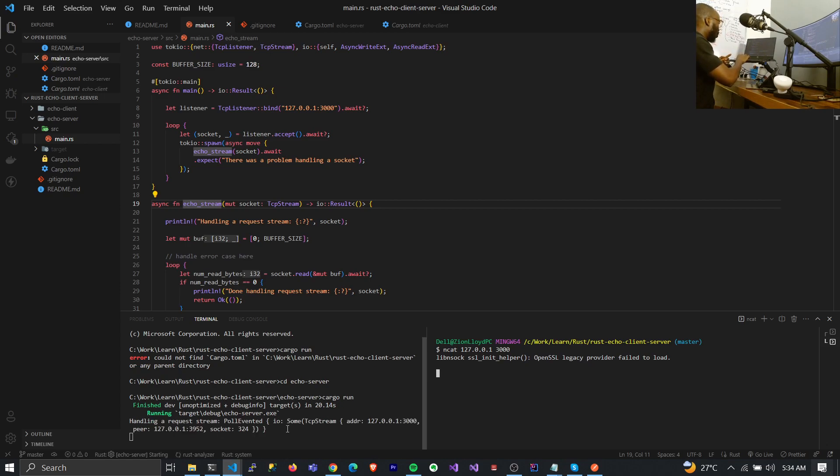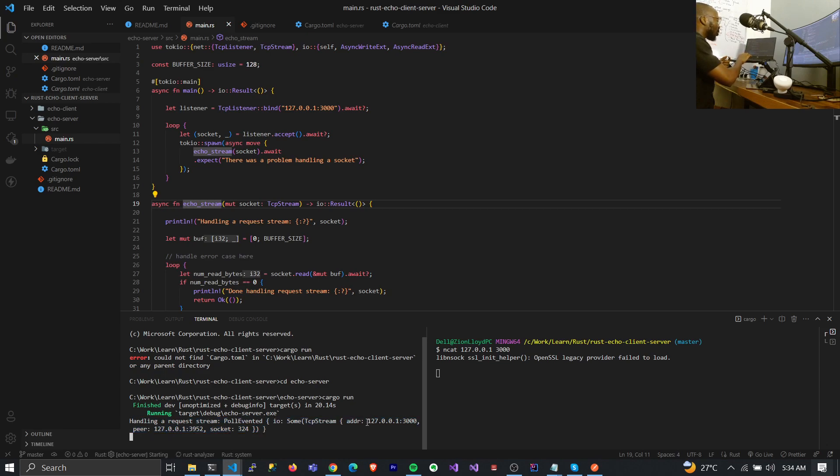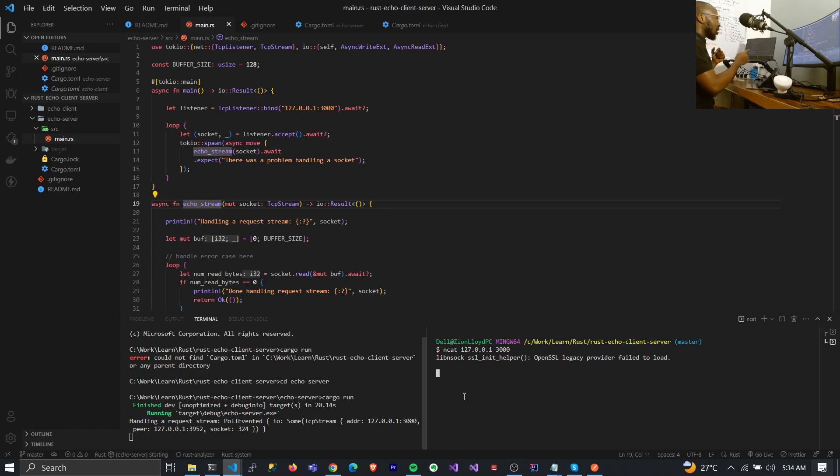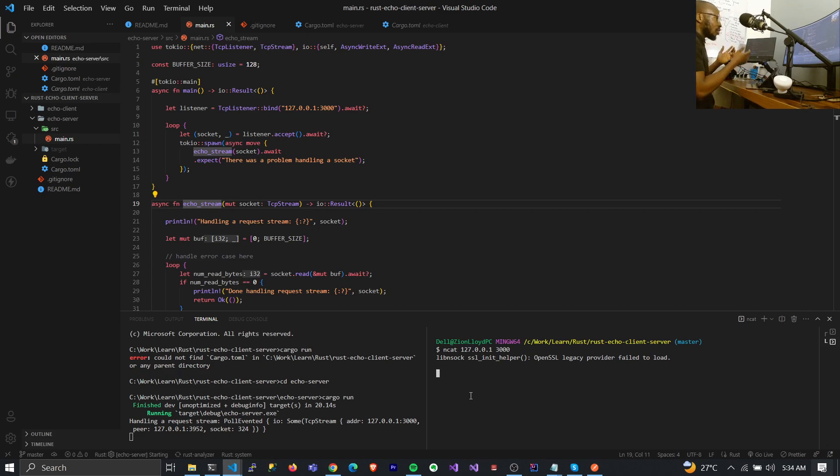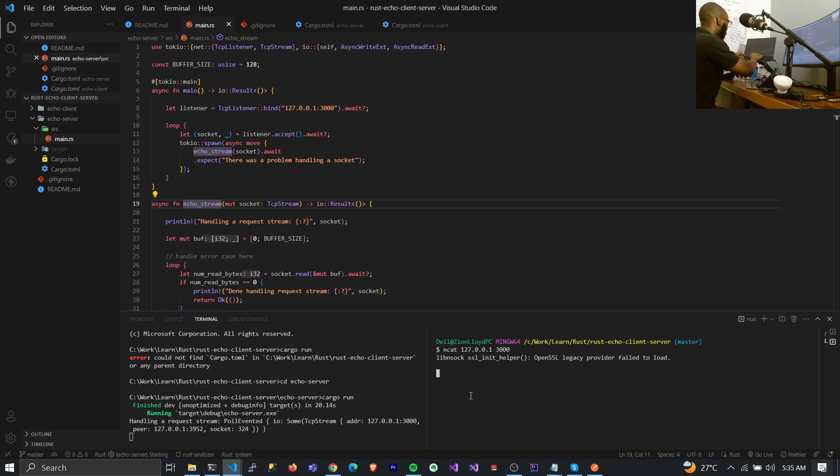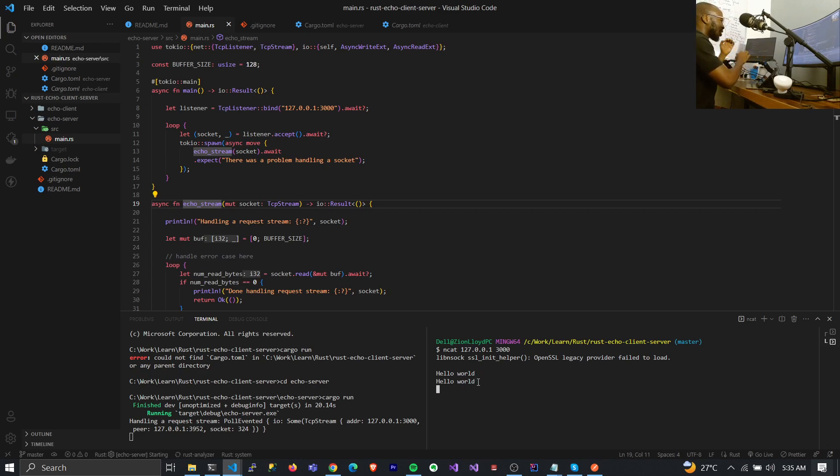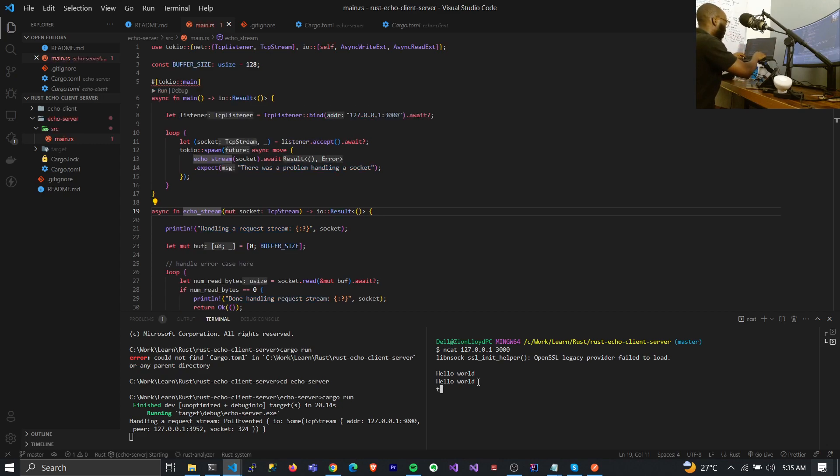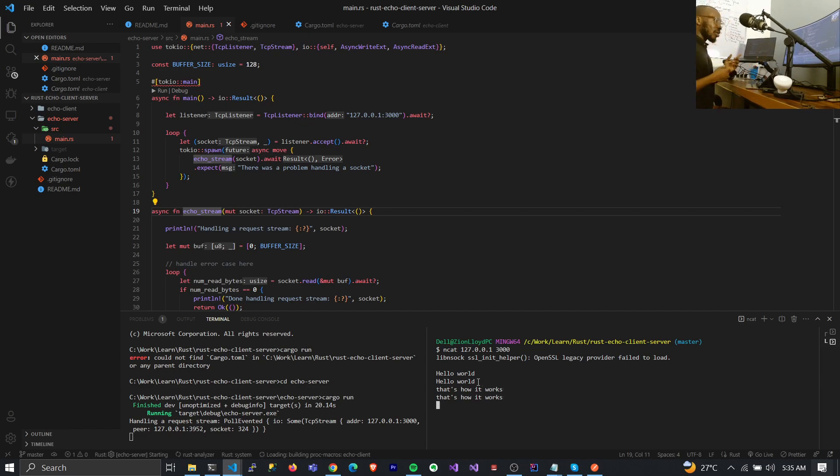What this means is that this particular client has connected to this server. You will notice that we got a message immediately saying handling a request stream from this particular address. My server is able to recognize the fact that a client had connected to it. We can easily send the request. For now we are sending a request in terms of string so I can do hello. You can see that we got the same thing back and that's the way it works basically. That's the concept of an echo server and it is so beautiful in the sense that you can connect multiple clients to this.